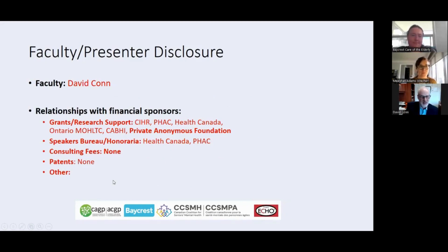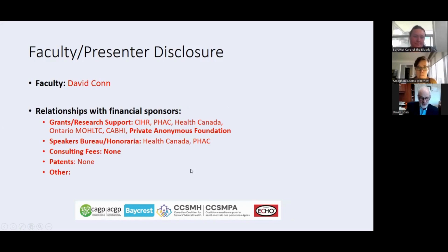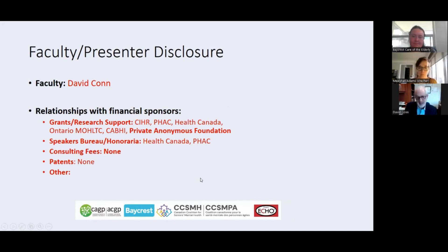So these are my disclosures — basically just grant support. I've highlighted a private anonymous foundation because some of this work is actually funded by a private anonymous foundation, which is quite amazing. The only other support to this program is through the Public Health Agency of Canada.